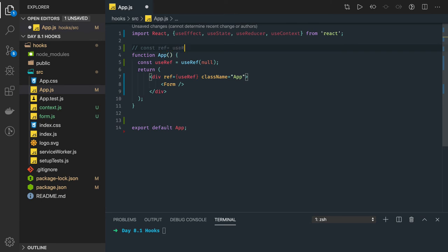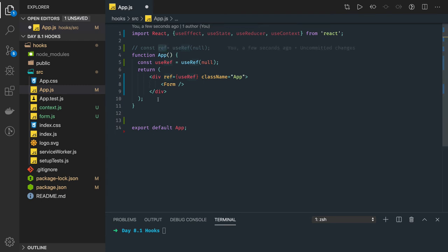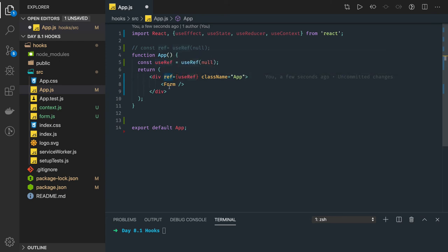So what we do is: `const reference = useRef(null)`, and we pass this reference to a DOM node. The useRef hook returns an object pointing to that reference, and throughout the lifecycle of the component we can access the reference of that DOM node — if we want to access it, update it, or change the style of that DOM node, we can do all of that.